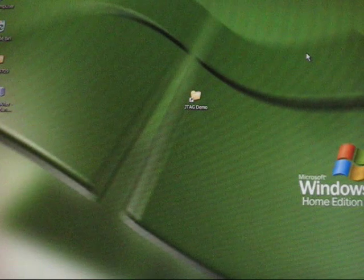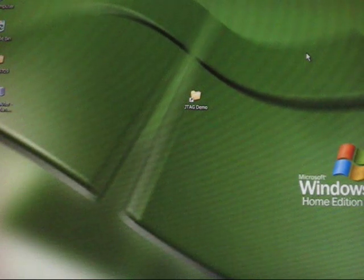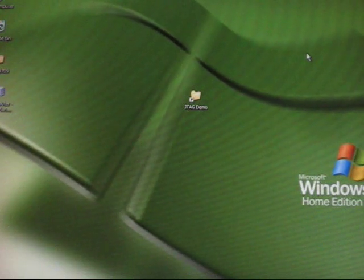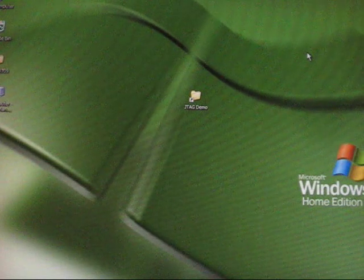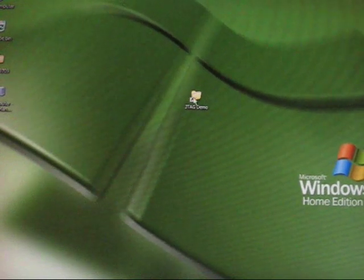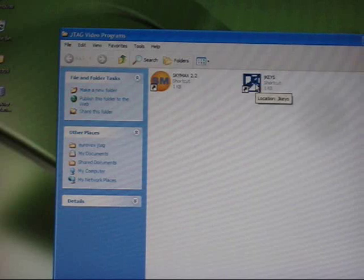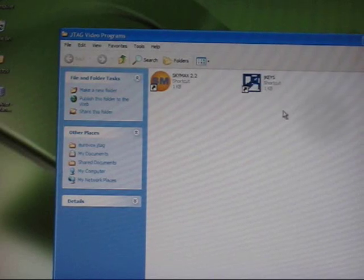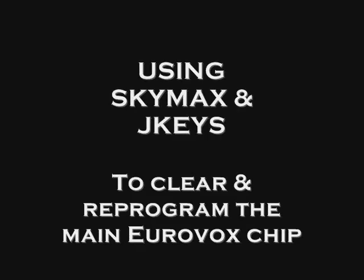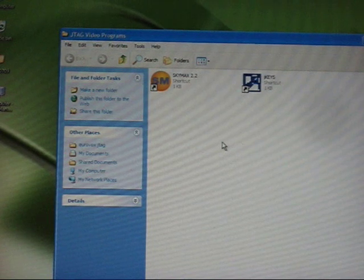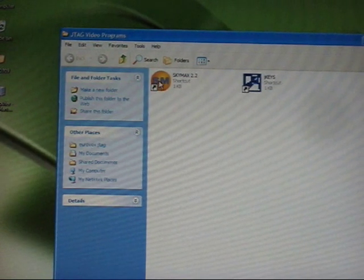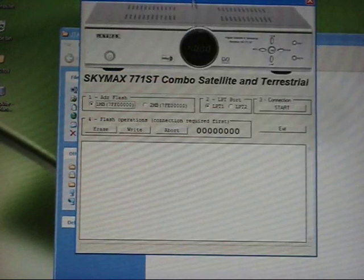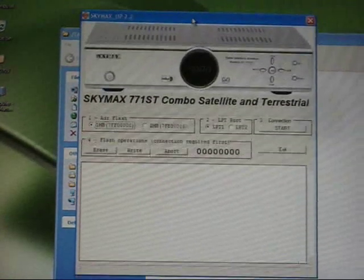This is where we actually get to use the JTAG software, SkyMax and JKeys. If I open up the JTAG folder, we're going to use SkyMax first which looks like that.